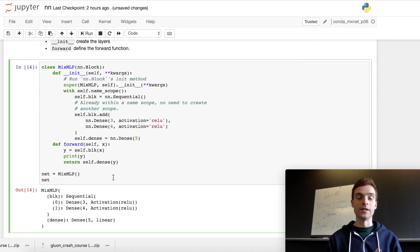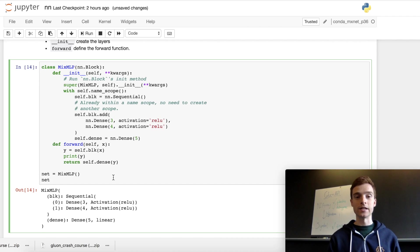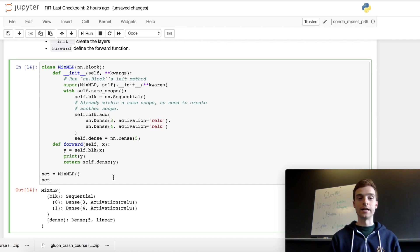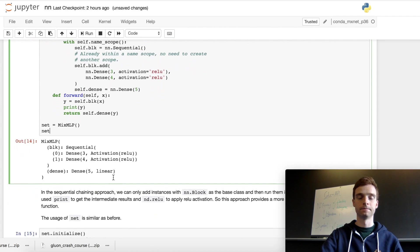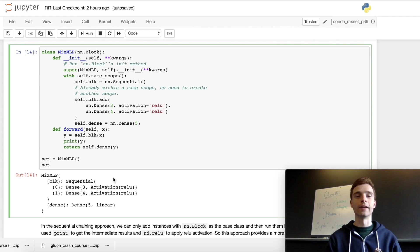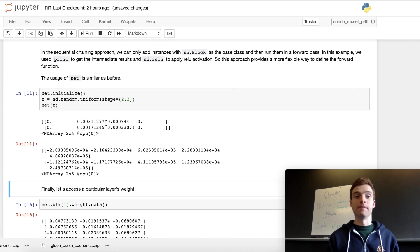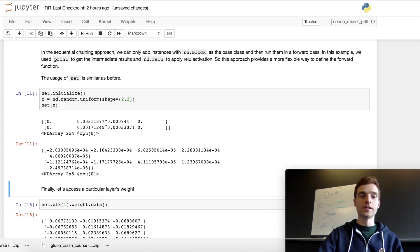The first thing in the forward method is to pass the input to the sequential block with the two dense layers, giving output y. Since we're dealing with NDArrays we can print the values of y at this stage. Then we pass y through the last dense layer with five output units, and the result is returned by forward. Very similar to before, we instantiate the block as MixMLP, print it to see which layers are defined, and initialize it with lazy initialization once it has seen the input. We then generate some random input data of shape 2x2 and pass it to the network, at which point the forward method is called.